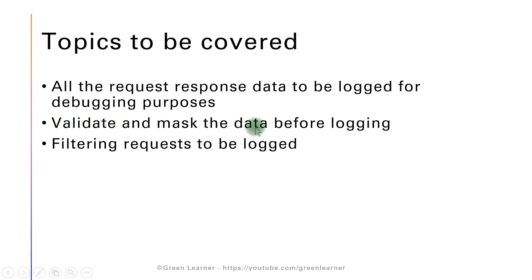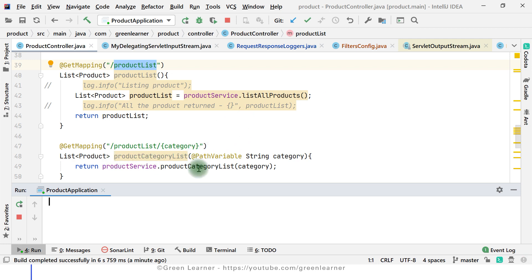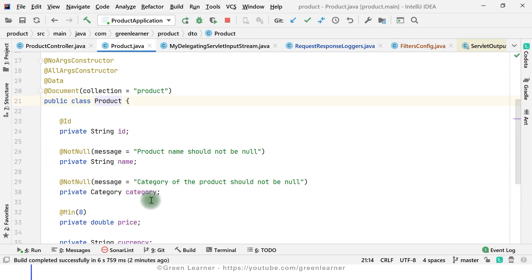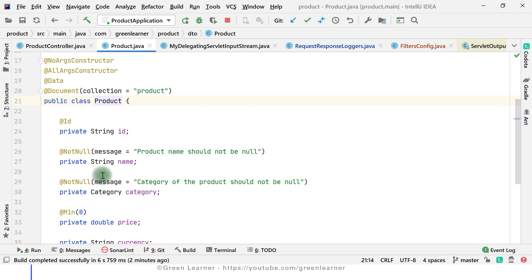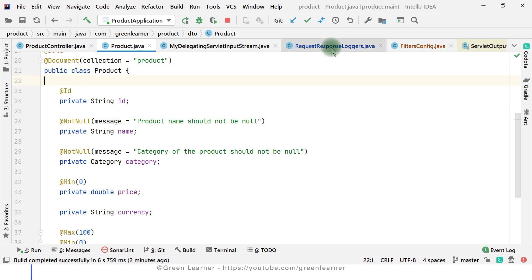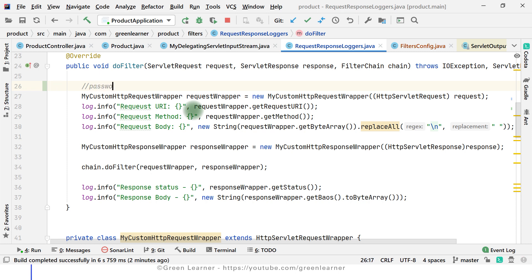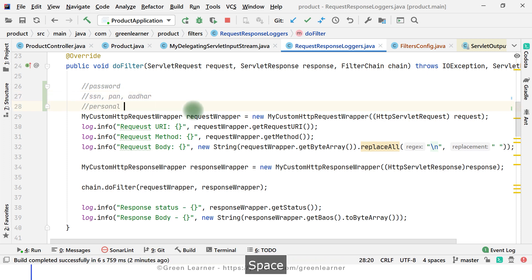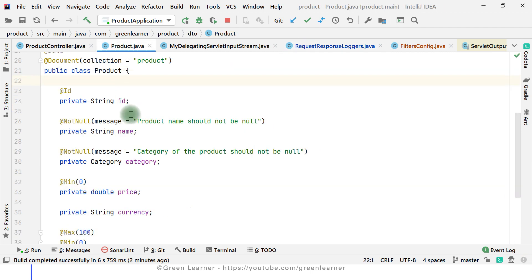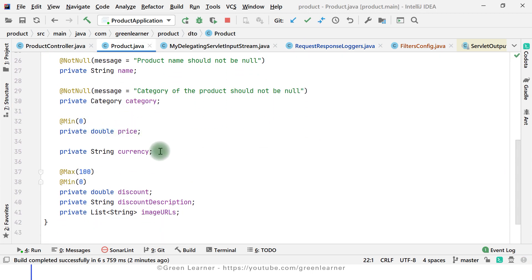Second, coming to validating and masking the data before logging — why is this needed? Looking at the product endpoint, we have ID, name, category, price, currency. It doesn't make much sense that product information has sensitive data, but in real time you're going to have a password field, SSN, PAN, Aadhaar, and other ID information — personal details of users that are considered sensitive — and I do not want to log that information. For our product service example, let's say I do not want to expose the currency field that is being passed.